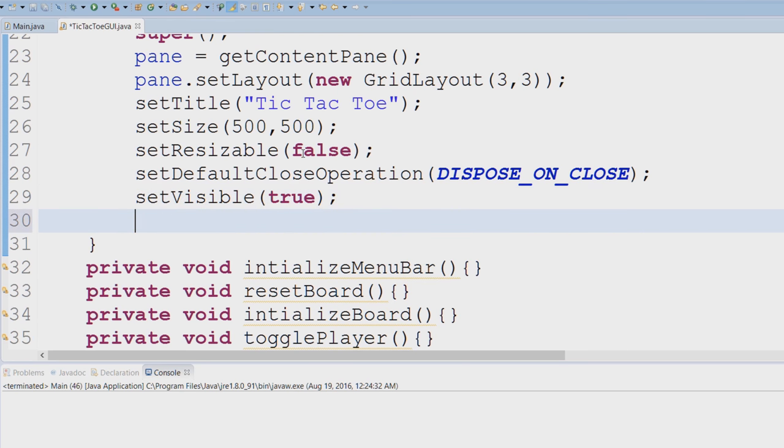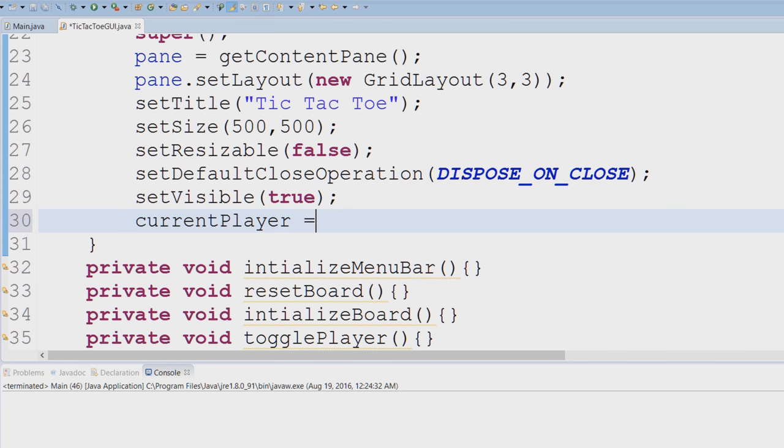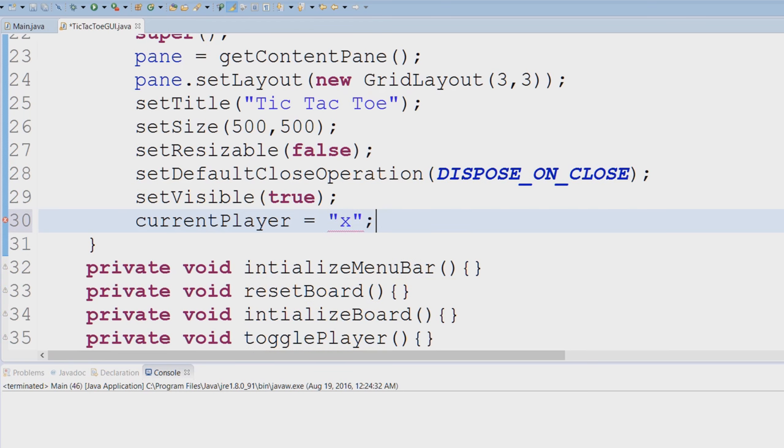And now we're going to start initializing some of our fields. So we have a field called currentPlayer. So the way I have it set up is player X always goes first, so in our constructor we're going to set that to X.